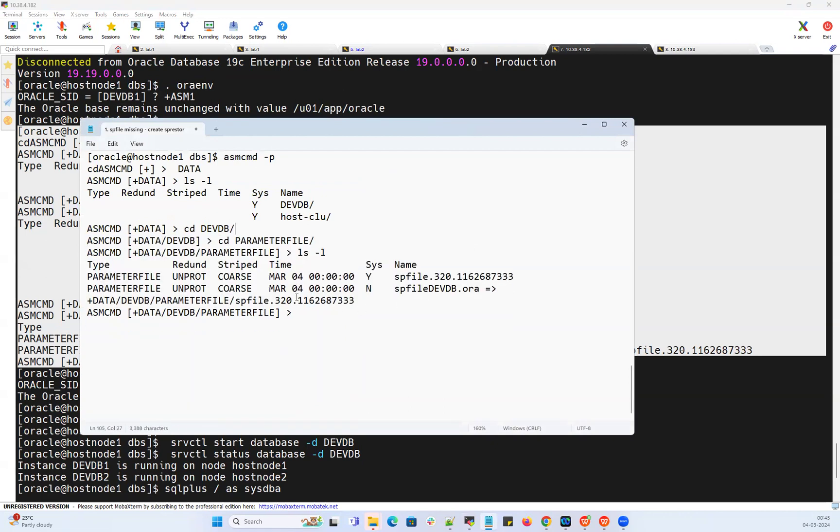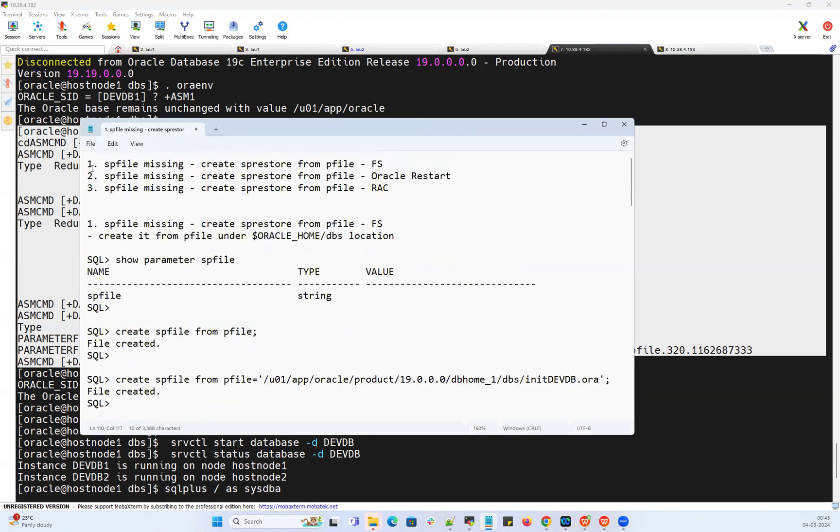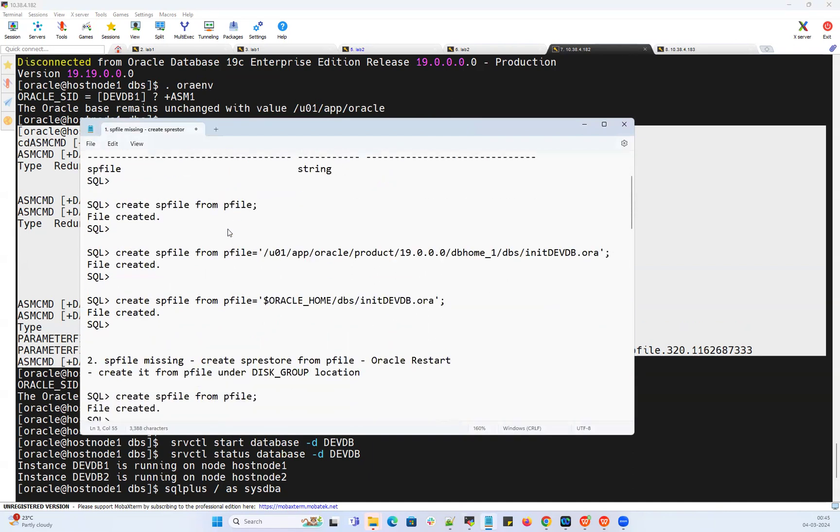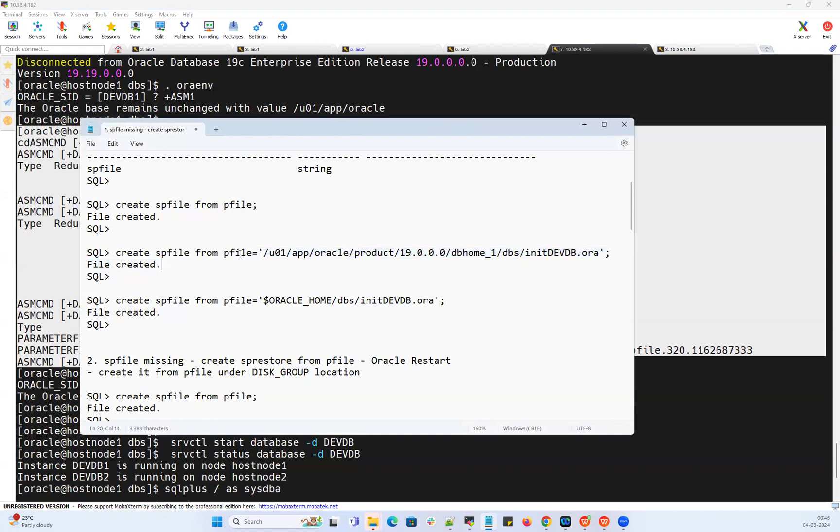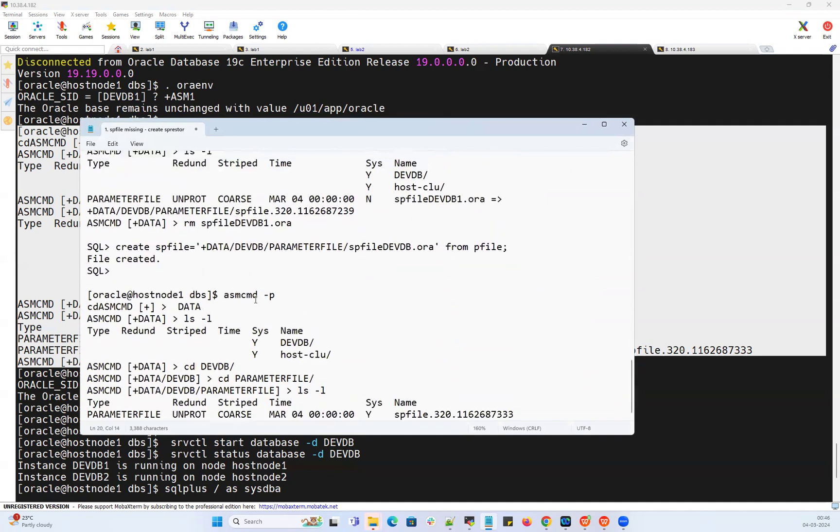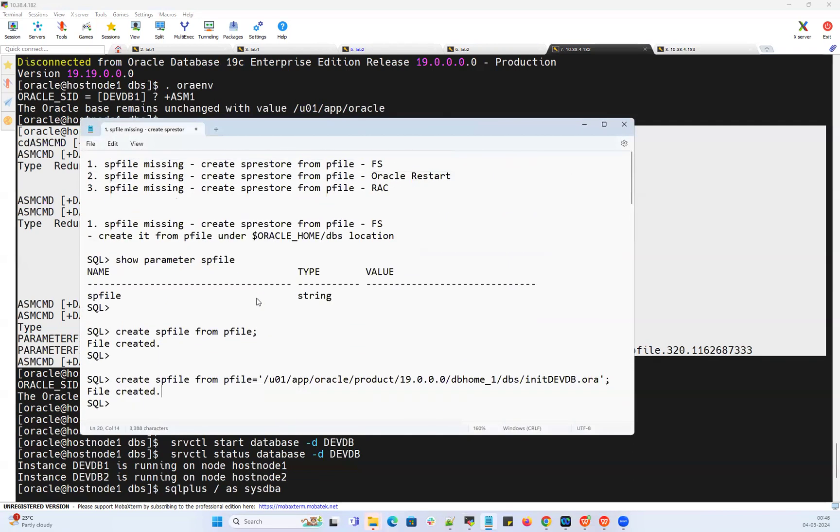That's a quick intro about how you can restore your SP file with the various database types: file system, Oracle restart, Oracle RAC database. It's just a single command: create SP file from P file, or create SP file and from the P file you can give the P file path. Same thing goes for here as well. If you want to give that complete name of the path, you can go ahead and create your SP file from the P file and give that complete path.